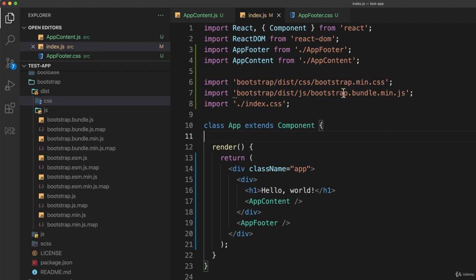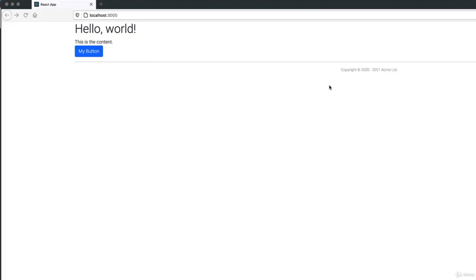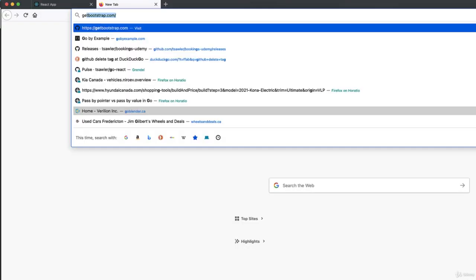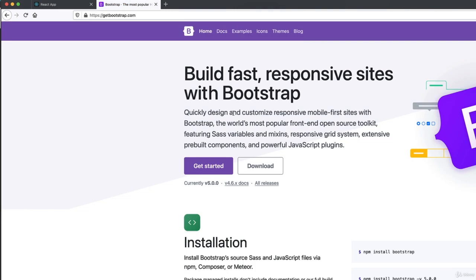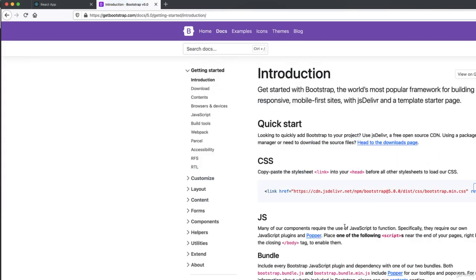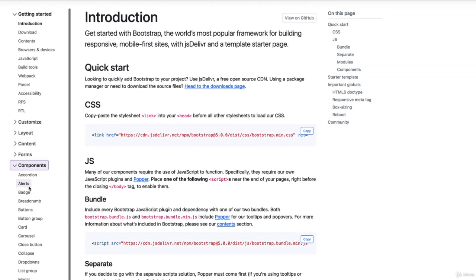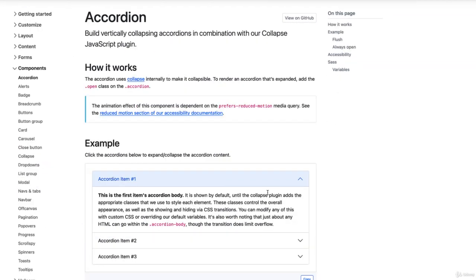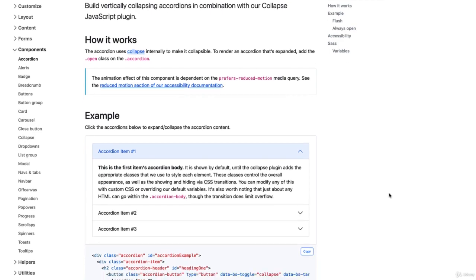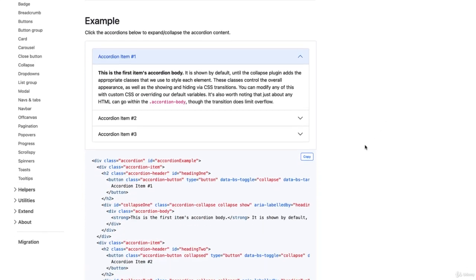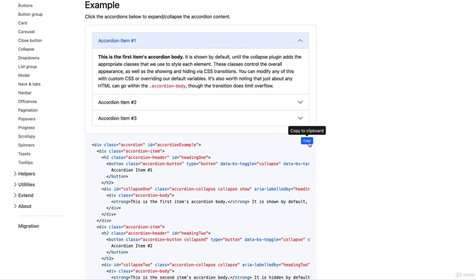If I save that and go back to my web browser and open up Bootstrap's website again, I'll find in the documentation something that depends upon JavaScript. I'll go to components, maybe accordion, and I'll find an example. I'll copy this example.